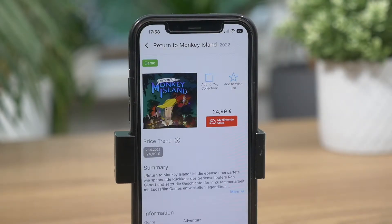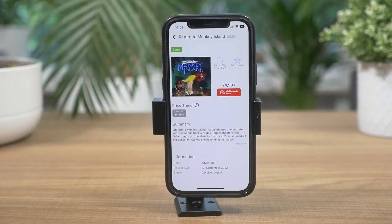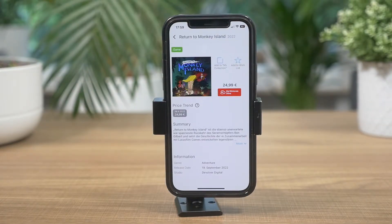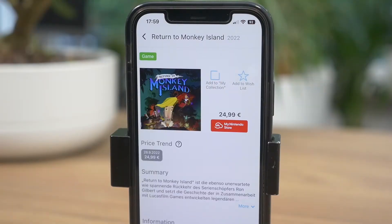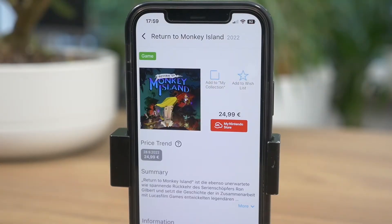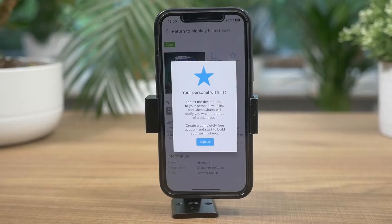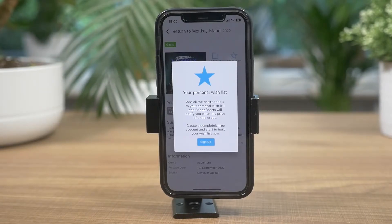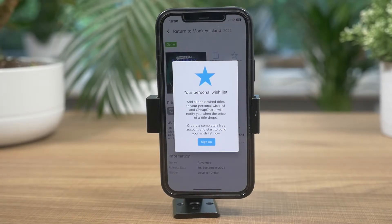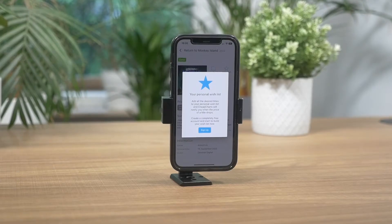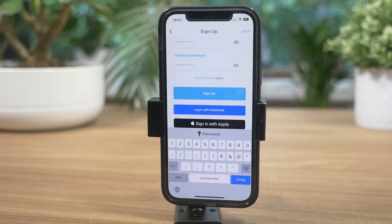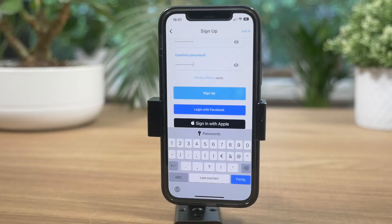Once you have the game page on screen, you have two options: you may add a game to your collection or to your wishlist. In order to put it on your wishlist, you need to create an account first. Since I wanted to get push notifications once there's a sale, I went forward and created an account. Once that's done, you are able to add games to your wishlist and get sales notifications.